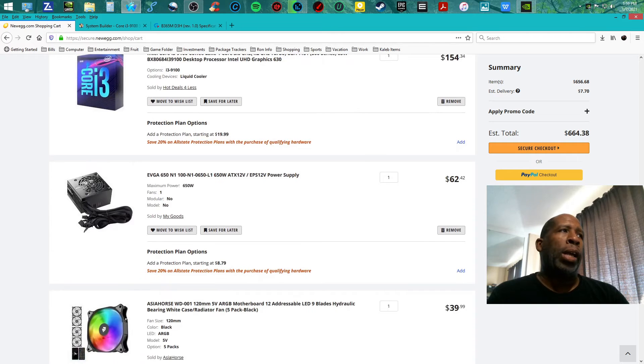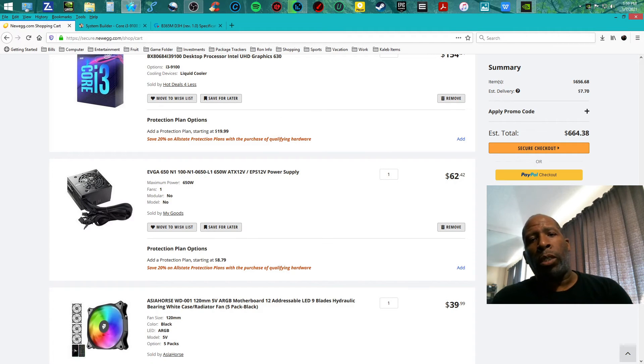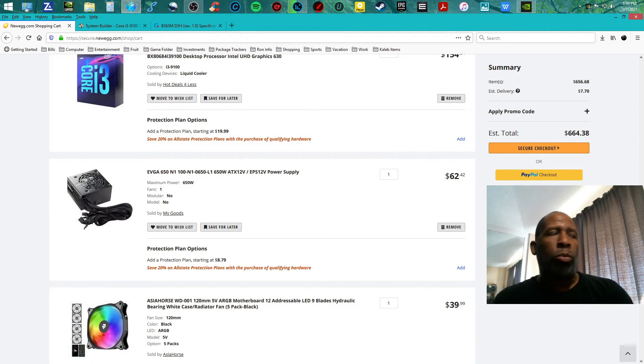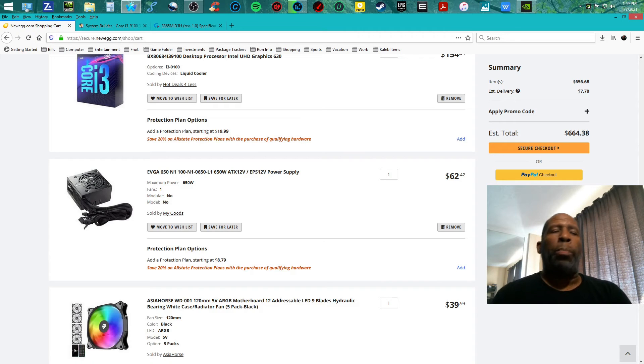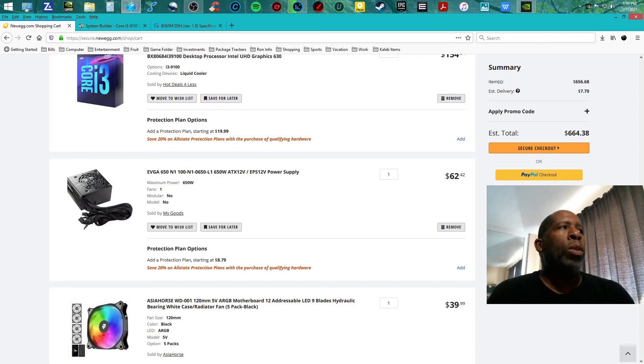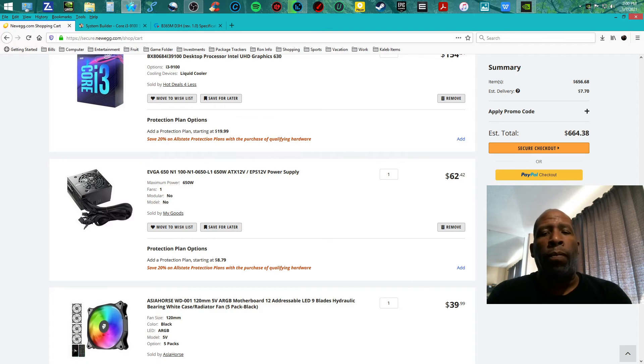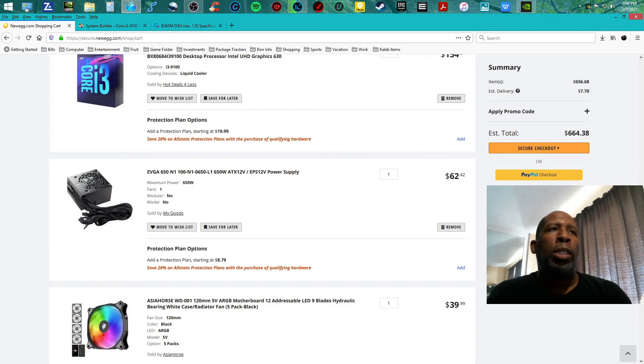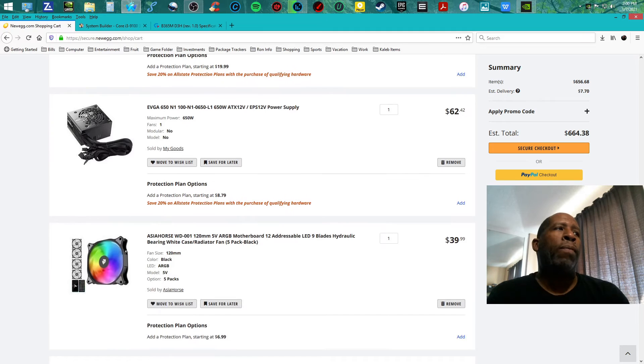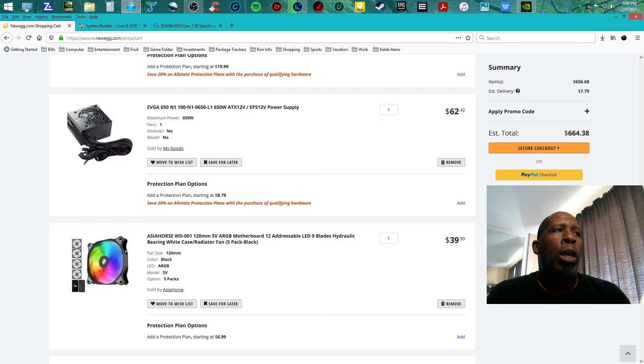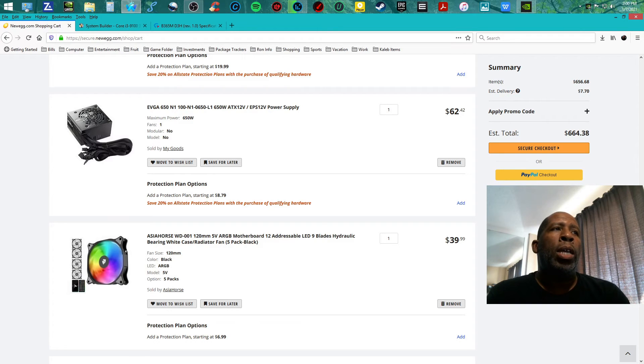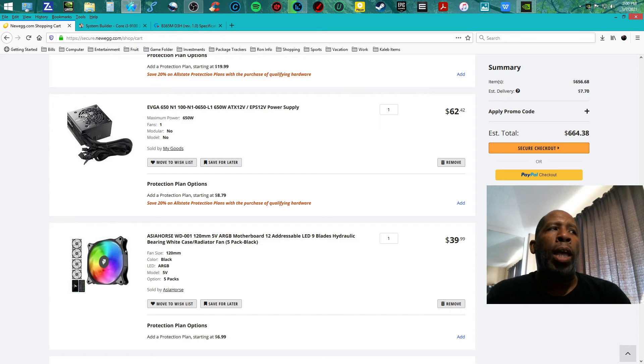If you want to upgrade to a nice, good, comfortable GPU that requires power, everything is all set for that. I am teaming it with the EVGA 650 watt power supply for $62.42, and AsiaHorse RGB fans WD-001, 120 millimeter five-pack addressable LED, hydraulic bearing for $39.99.